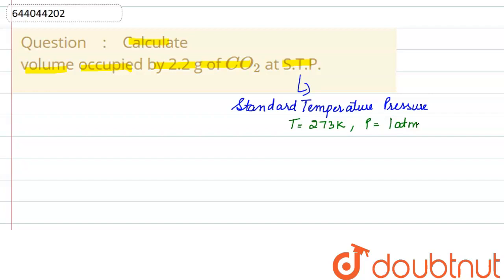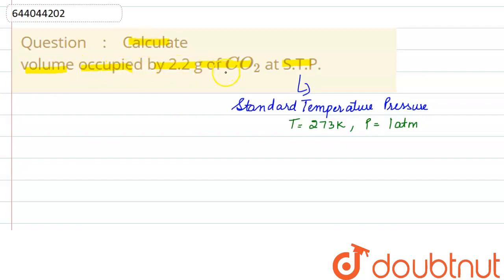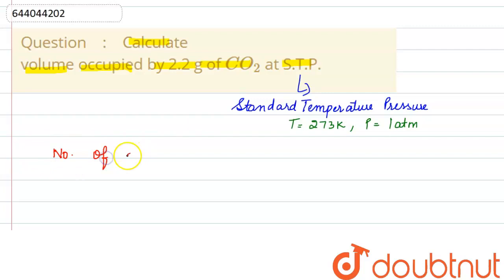At STP conditions, we take temperature as 273 Kelvin and pressure as 1 atmosphere. STP is a reference point used for the molar volume of an ideal gas. In this question, we have to calculate the volume occupied by 2.2 grams of CO2.